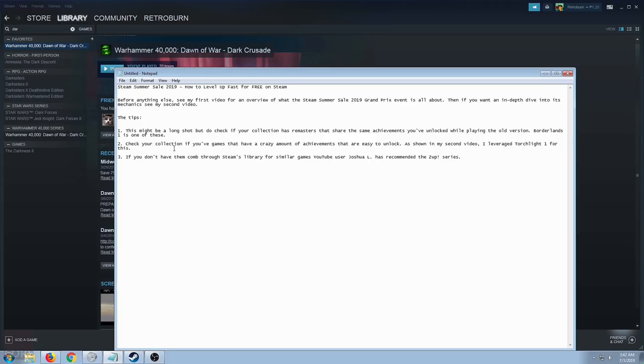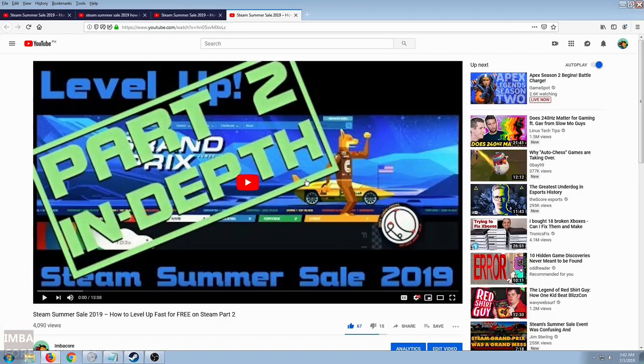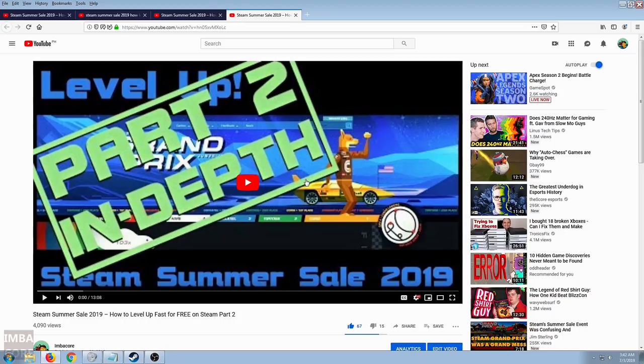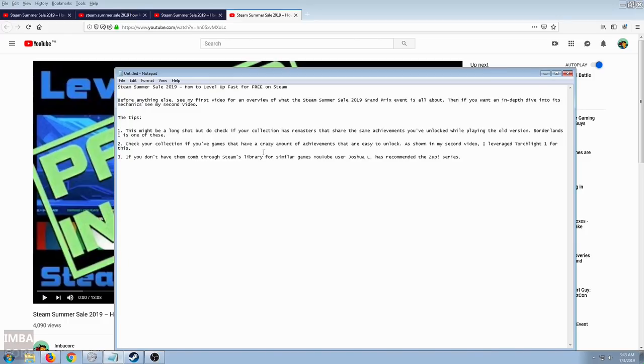Number two is check your collection if you have games that have a crazy amount of achievements that are easy to unlock. As shown in my second video, I leveraged Torchlight 1 for this. You've seen me unlock the Modpocalypse achievement where I unlocked that achievement just by installing 10 mods. It was just a simple copy-paste. I just copy-pasted the mod files into the mod folder in Torchlight.